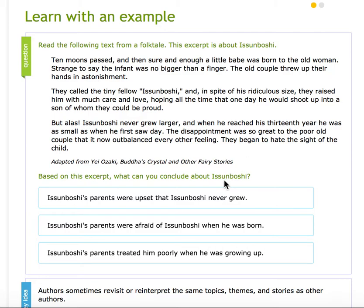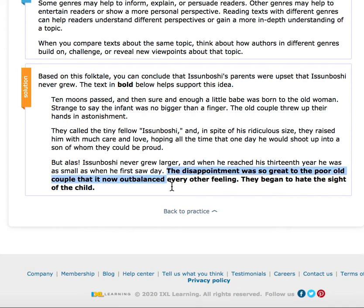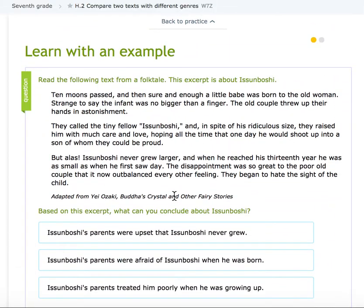What can you conclude about Usimboshi? Remember, he's a small child who never grew. The options are: Usimboshi's parents were upset he never grew; Usimboshi's parents were afraid of him when he was born; or they treated him poorly when he was growing up. Well, they didn't treat him poorly when he was growing up — they took care of him with much care and love when he was born. It must be that they were upset he never grew. This quote — 'the disappointment was so great to the poor old couple that it now outbalanced every other feeling. They began to hate the sight of him' — confirms it.